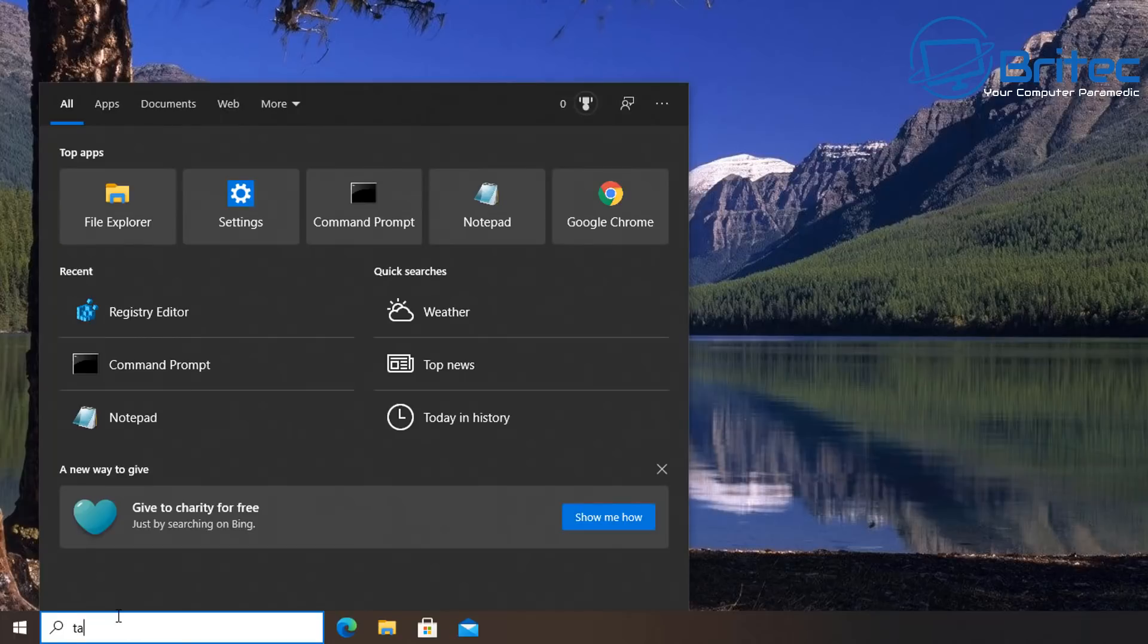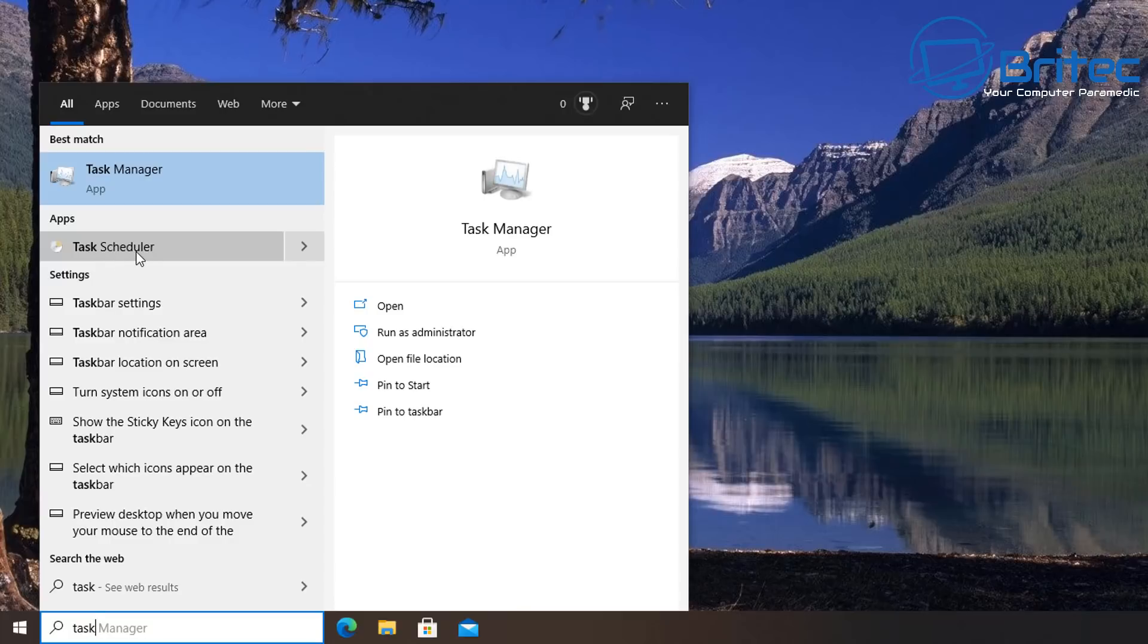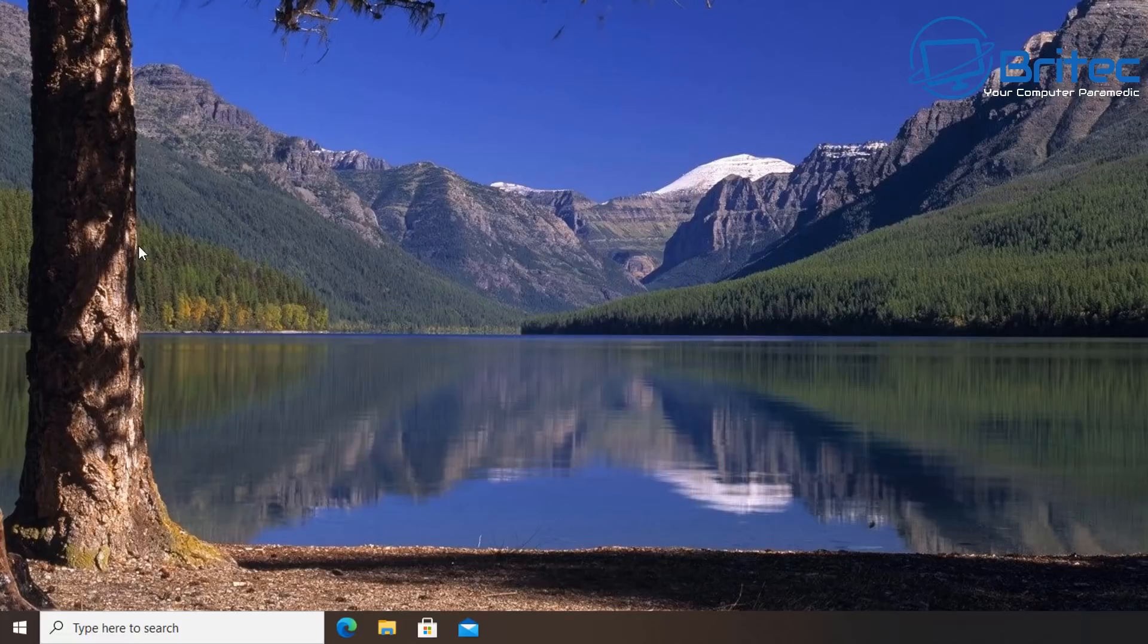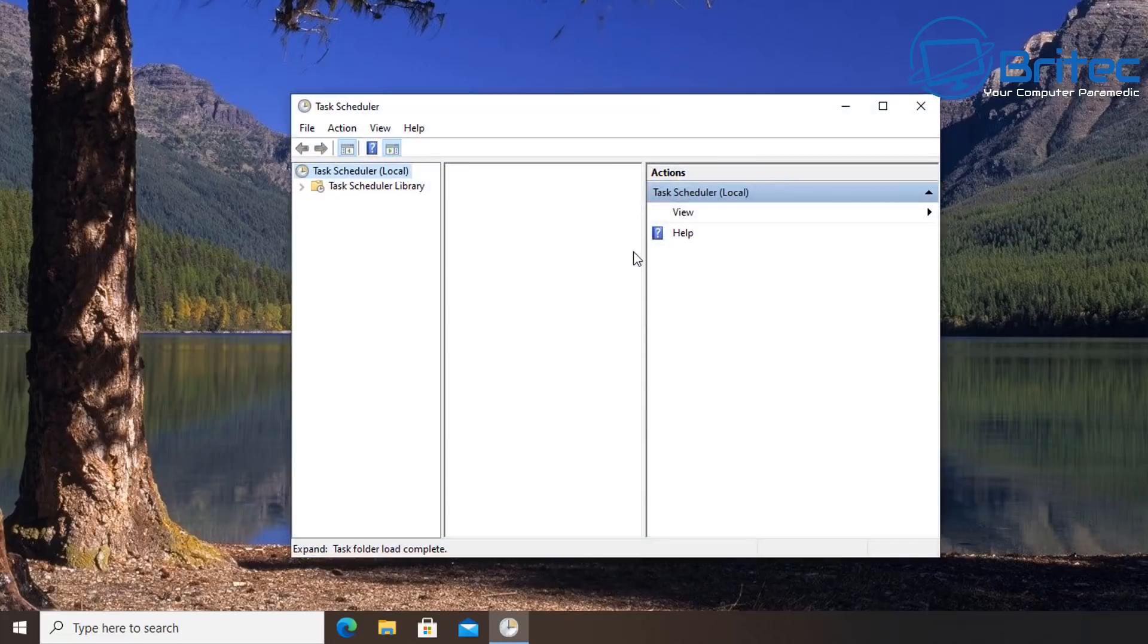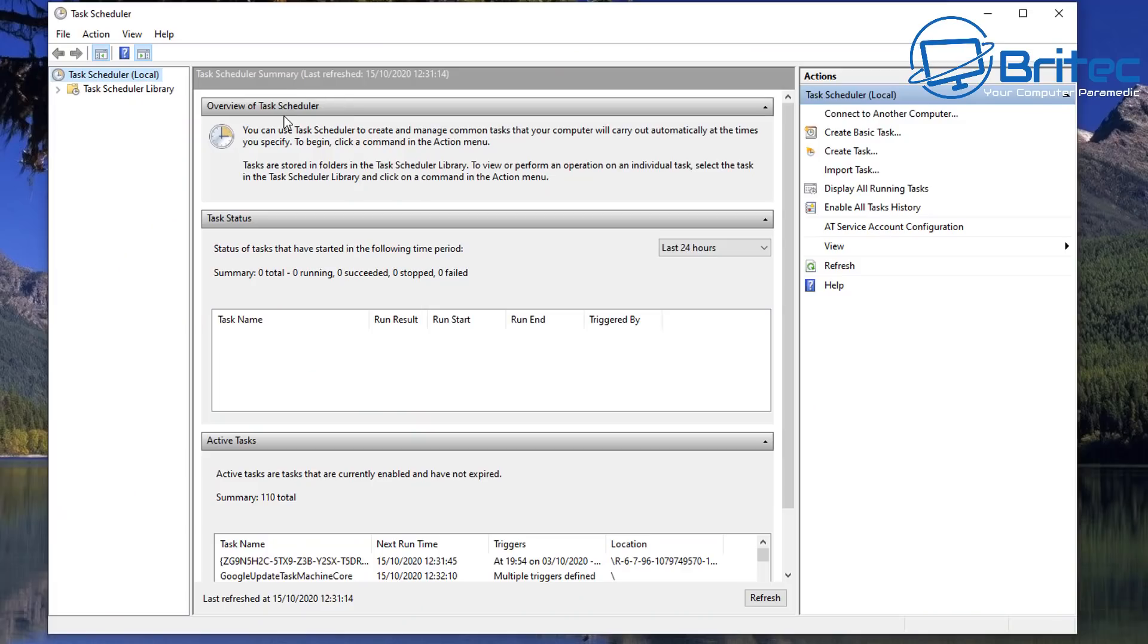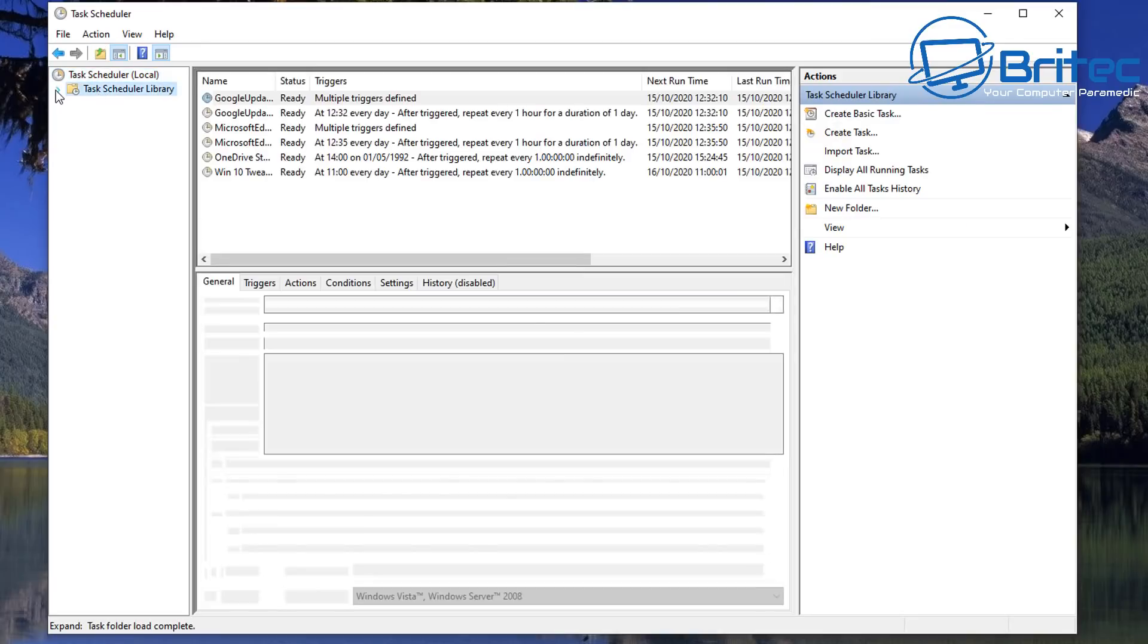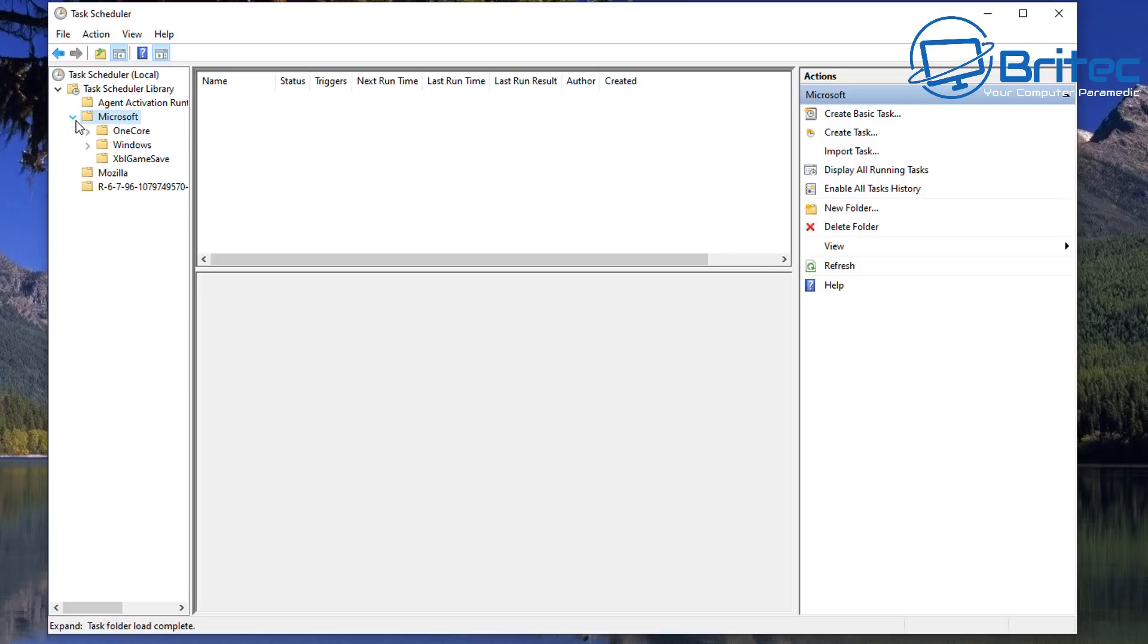It can get your PC back up and running without having to reformat. So type in here Task and you want to look for Task Scheduler here. Click on the Task Scheduler and this will open up a box. We're going to go inside here. Now we need to look for the Task Scheduler Library.